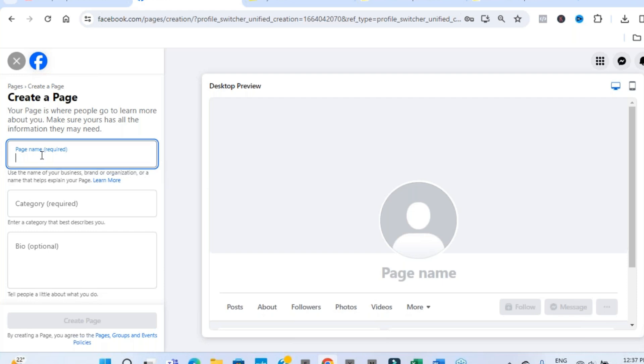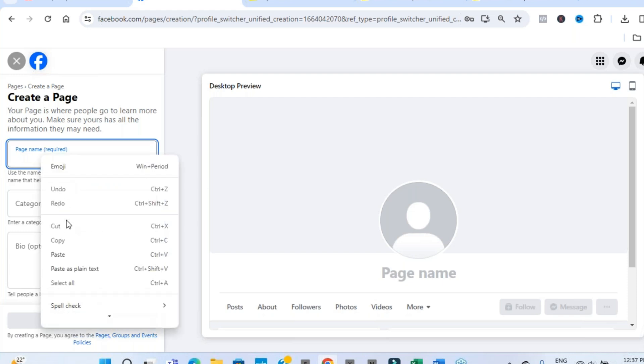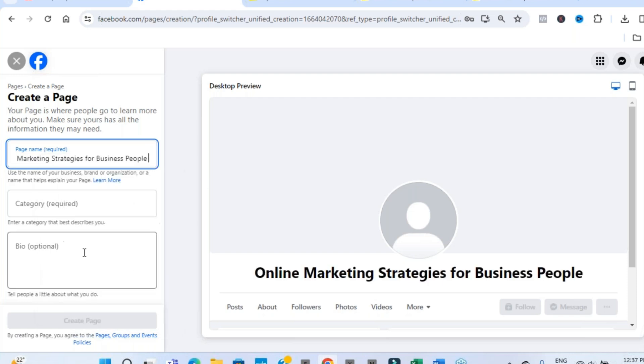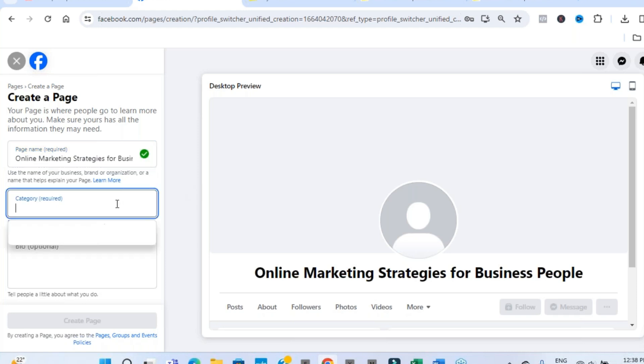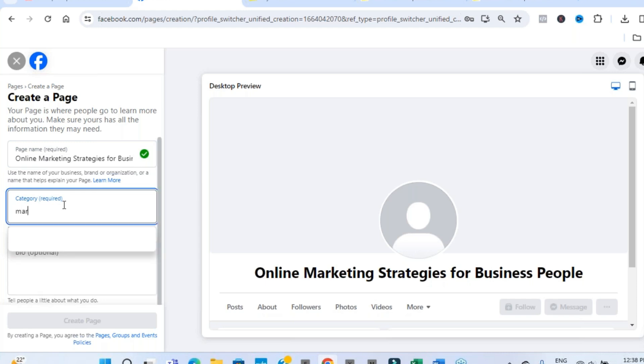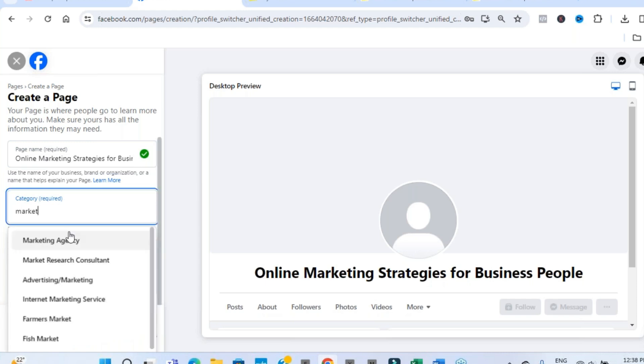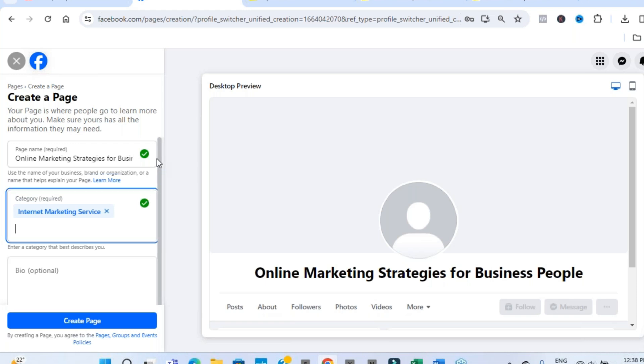So we're going to now start with typing in our page name. I'm going to go with marketing strategies for business people. Now, it's going to ask us then to select a category. You're going to have to be a little bit flexible with this because it's not going to bring up one of their pre-populated categories. But internet marketing services, I'm going to go with that. And it will give you the green tick if that's available.